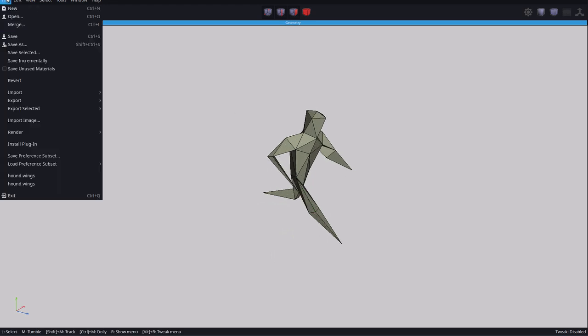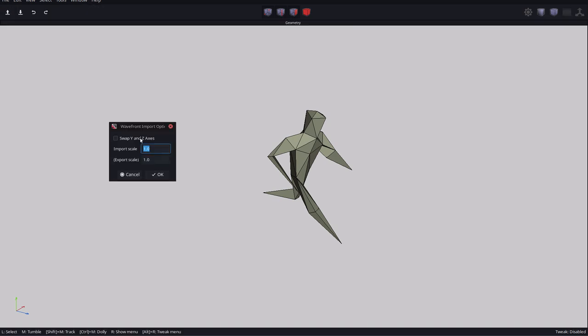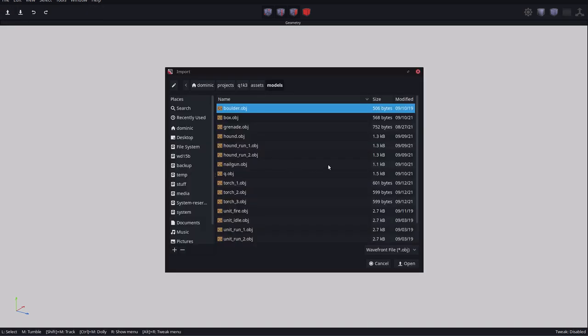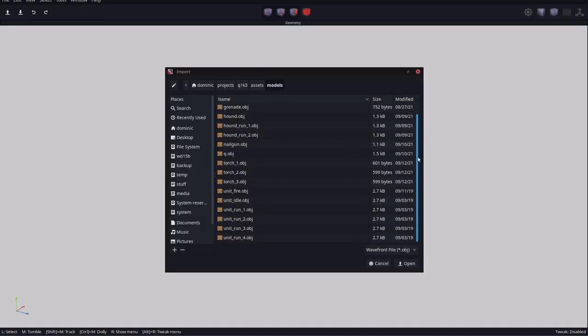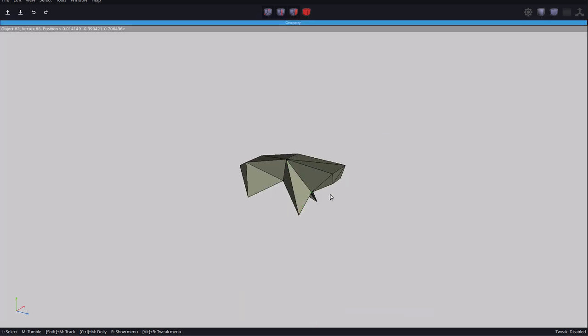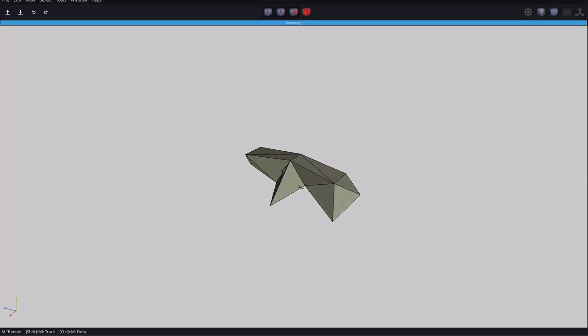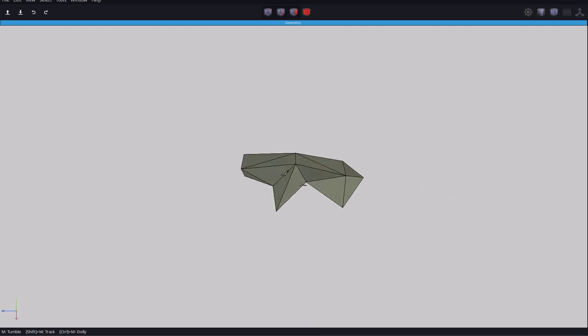I was using Wings 3D to create those models. I exported them as a wavefront object file and converted them into a binary file with a PHP script. It's not really a good workflow, and I really should learn a bit of Blender.